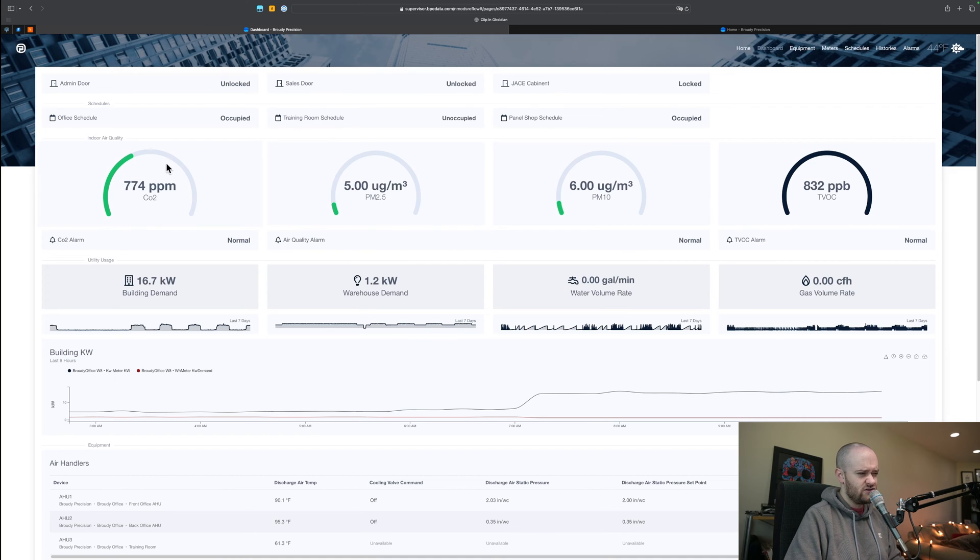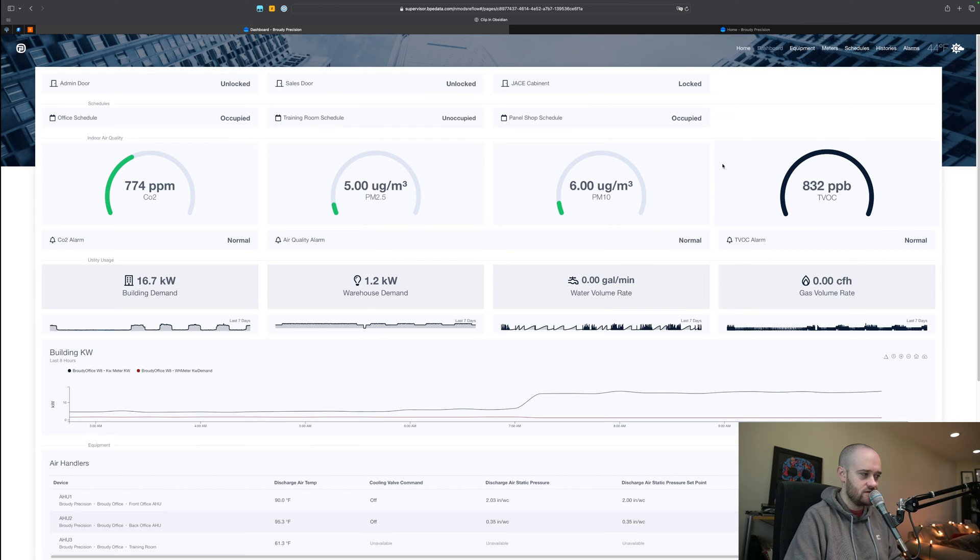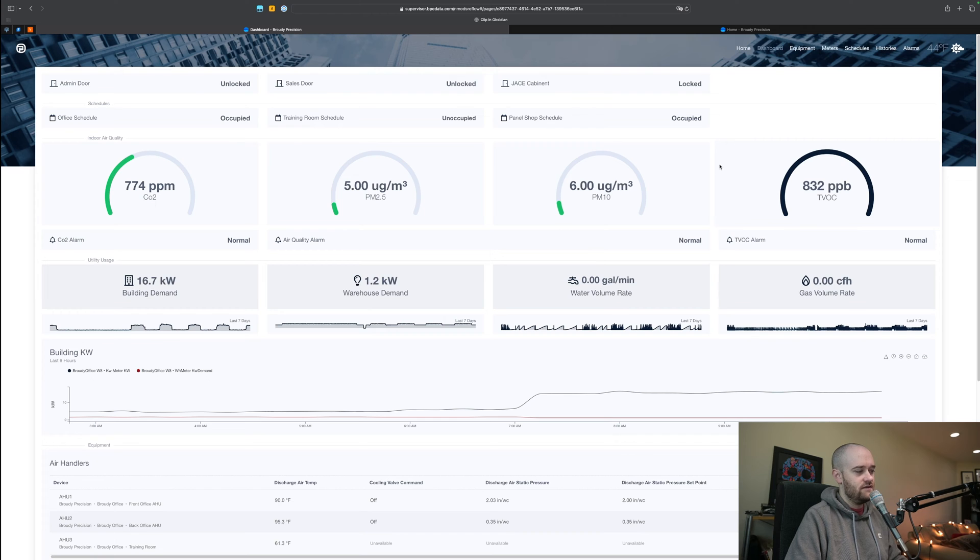We've also seen some weird things happen with this air quality sensor that we're working through with the manufacturer on, so if you see some wonky looking data here that very well could be the issue.